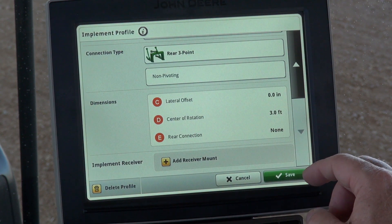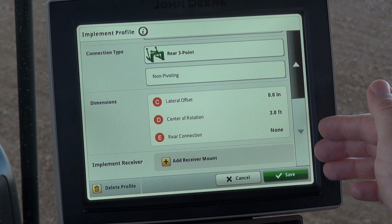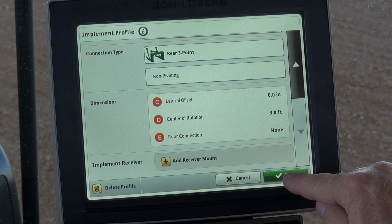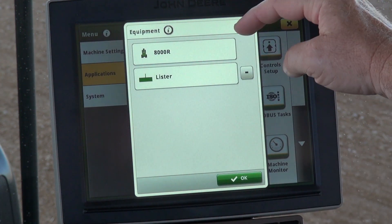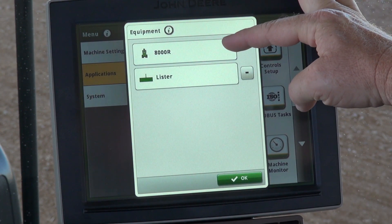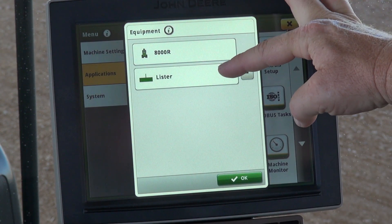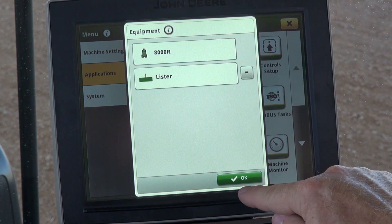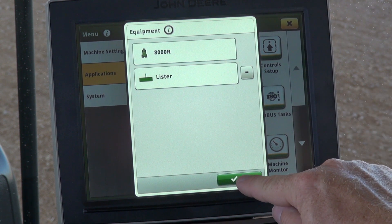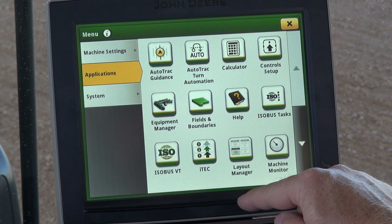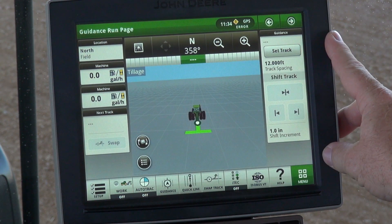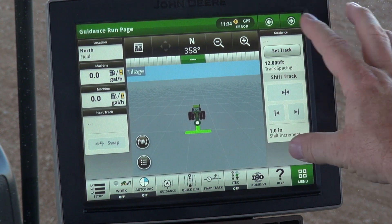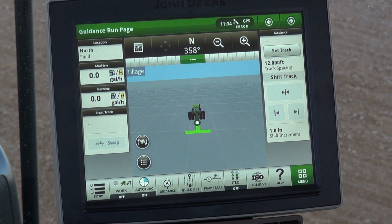Now we've populated all the information for our implement, then we'll go ahead and hit save. Now we have our tractor and our implement selected, go ahead and hit OK, and we'll X out of this menu, and then we'll be back to the main guidance run page.